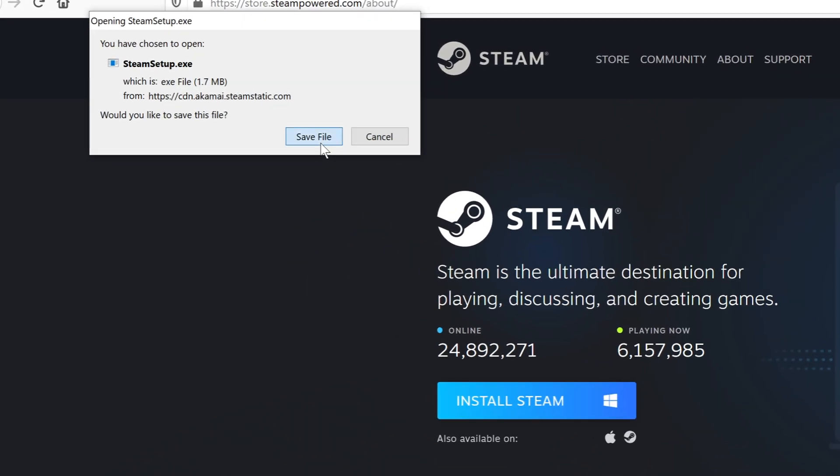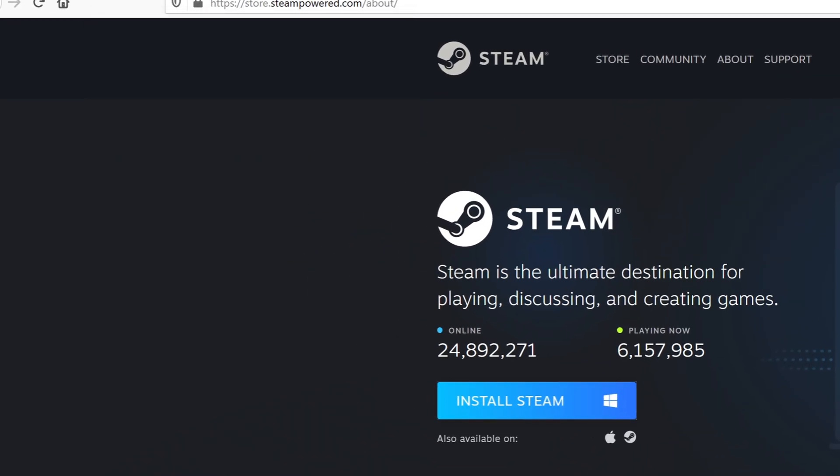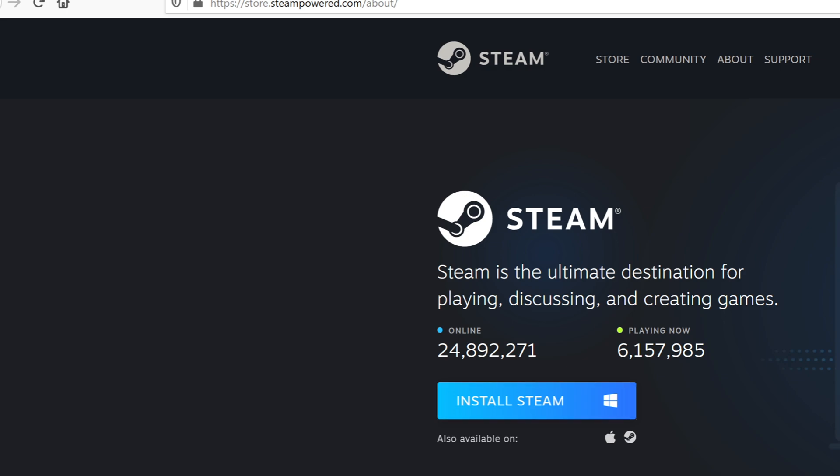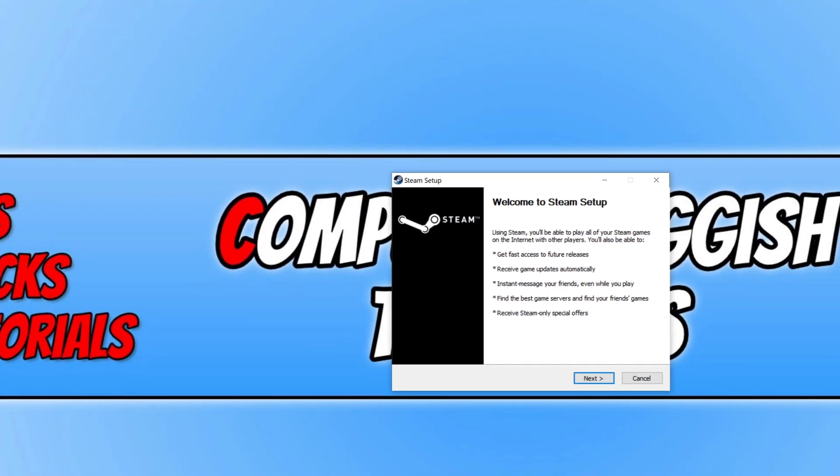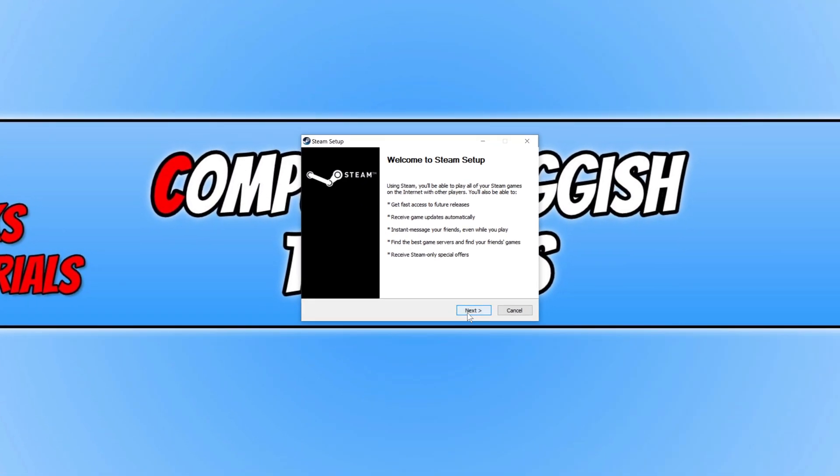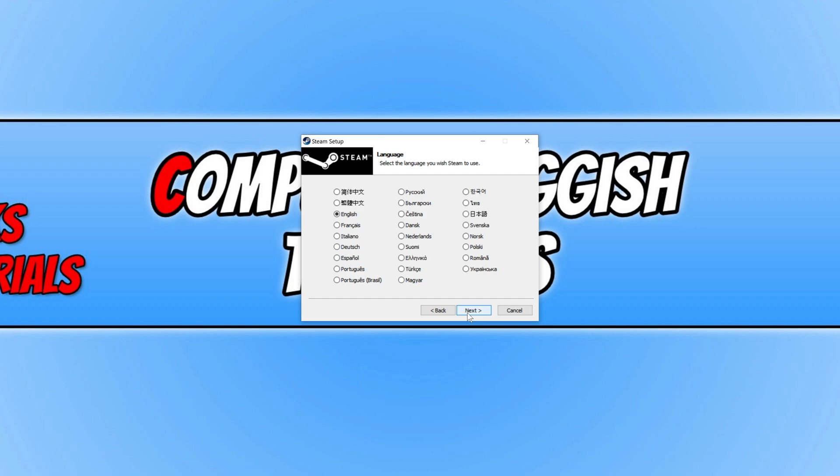And we now need to save the file. Once the file has finished downloading, you then need to run the setup file and press next.